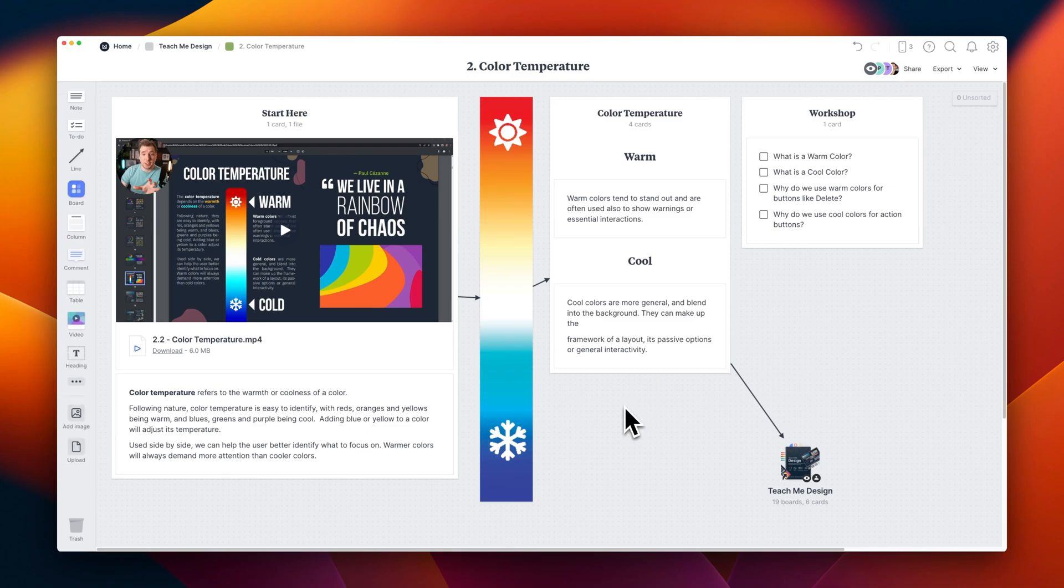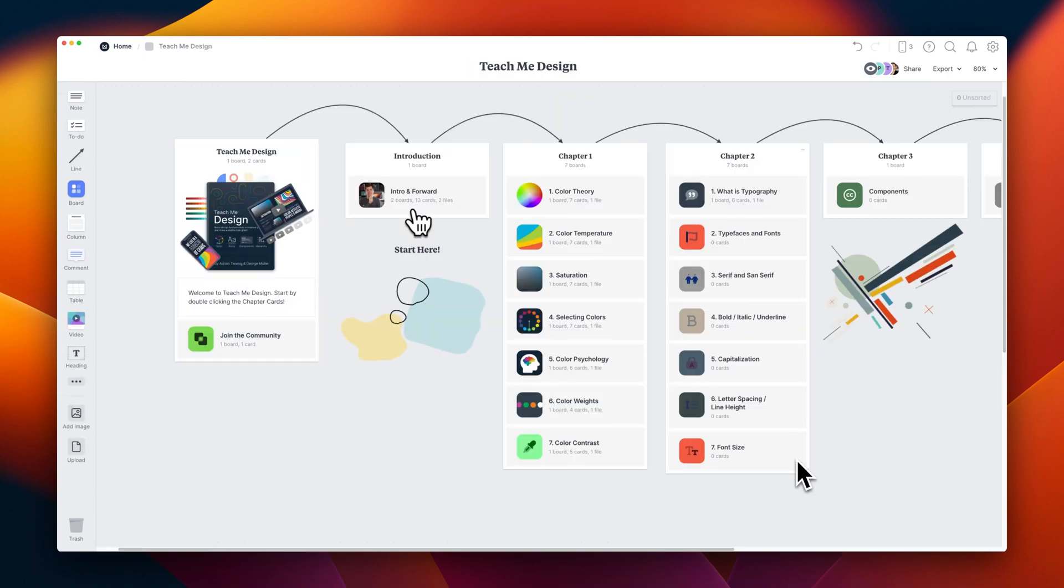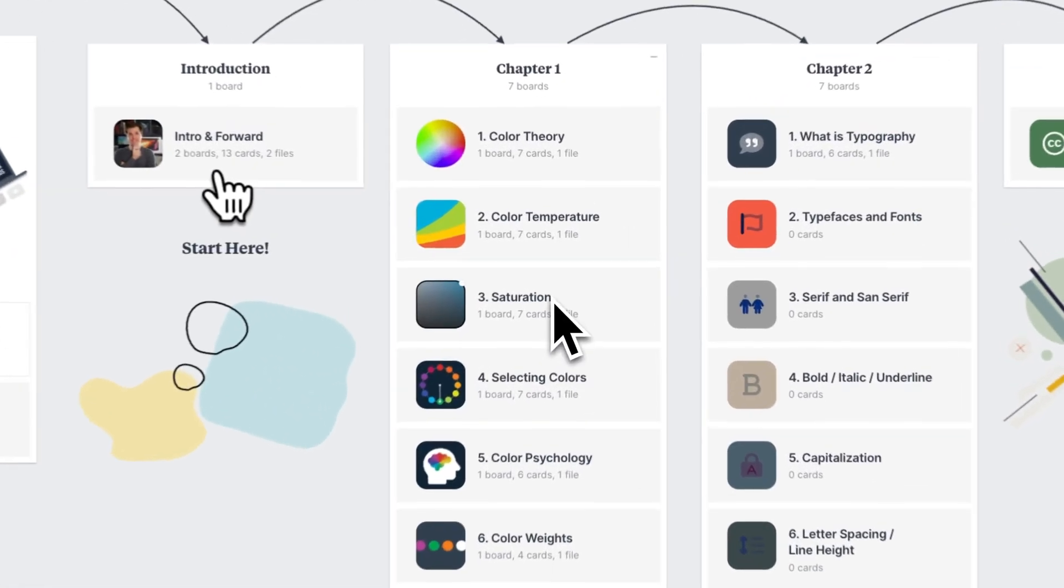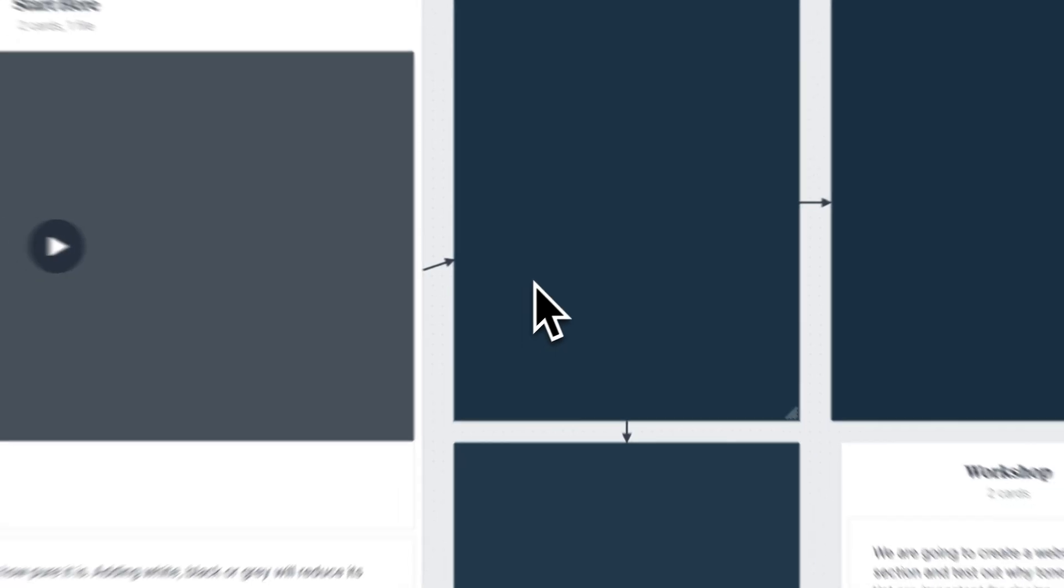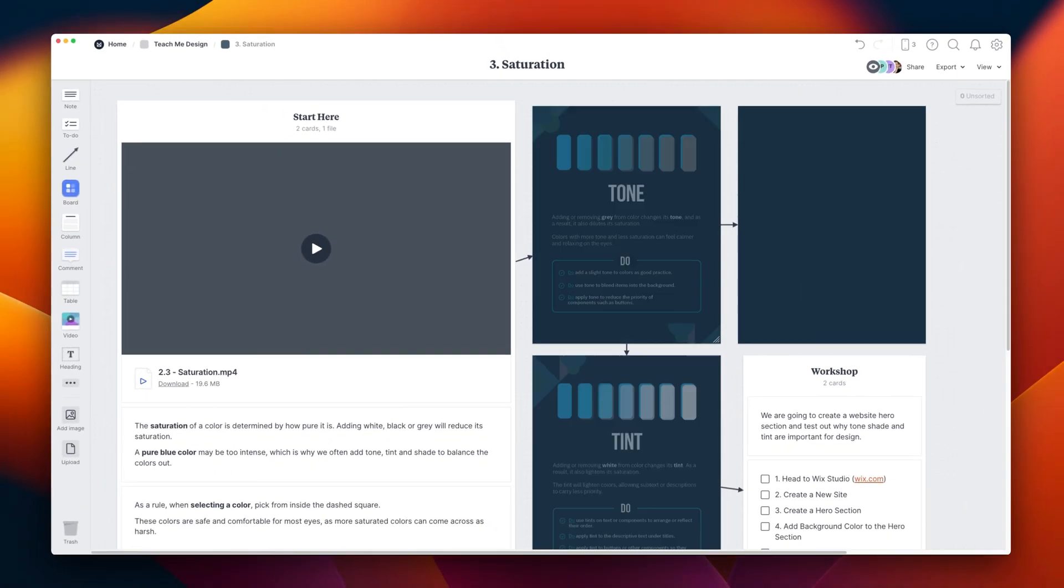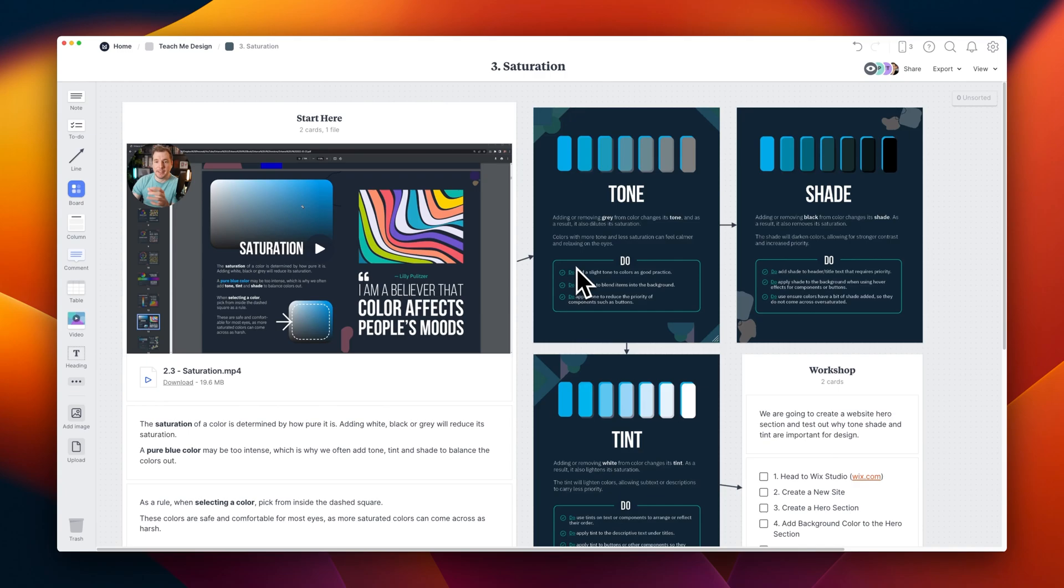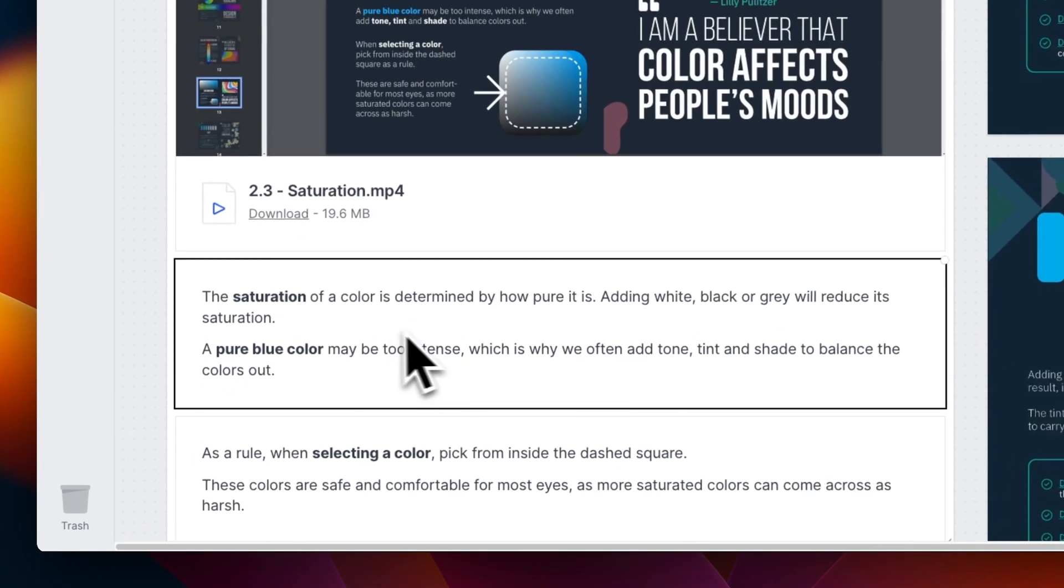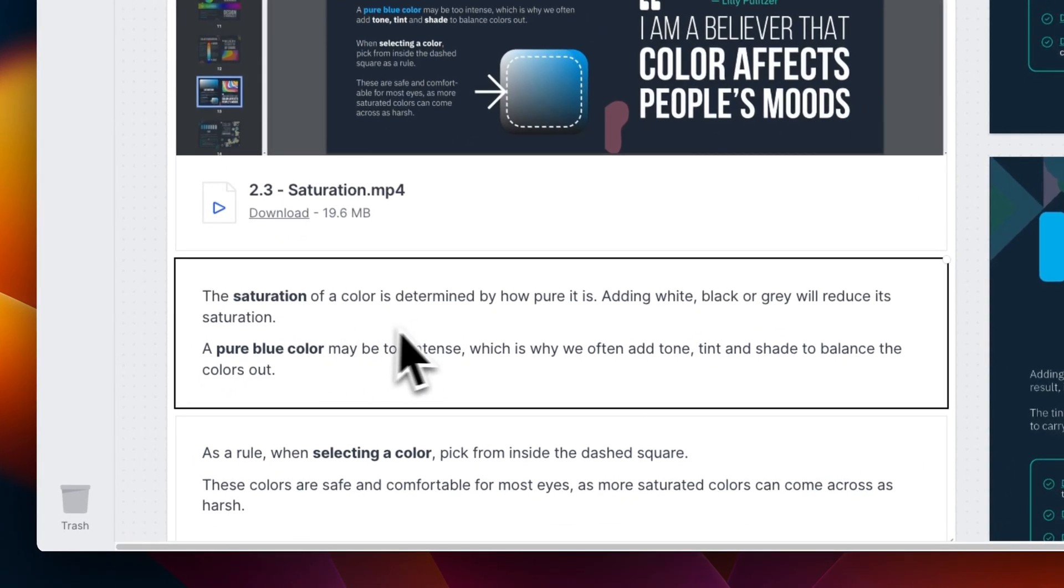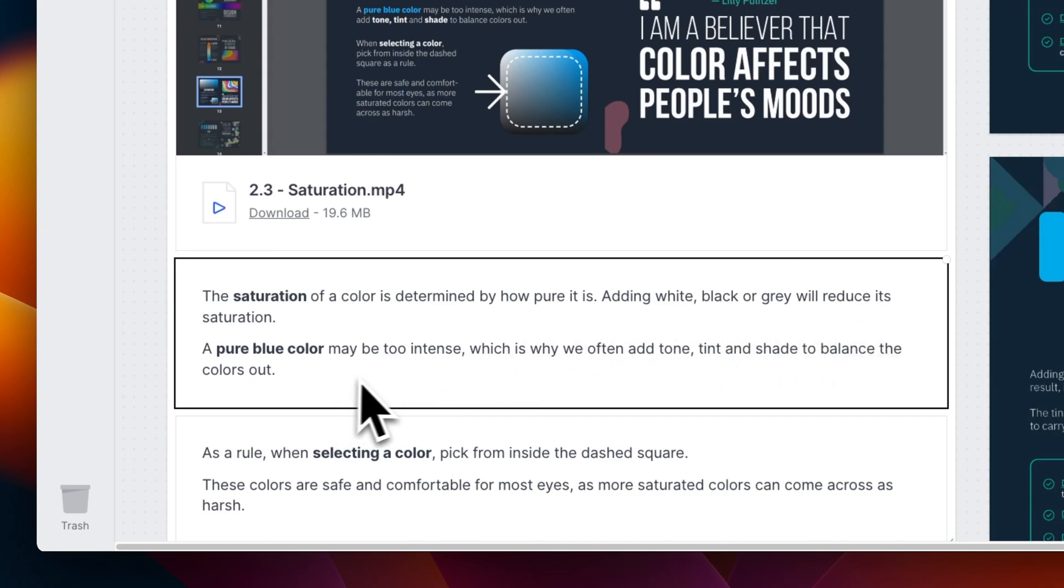If you want to learn even more about color temperature, definitely check out the video in this section. Now let's take a look at saturation when it comes to color. If you haven't heard of the term before, saturation is essentially how pure a color is. By adding different amounts of white, gray, or black, we can reduce the saturation of a color.